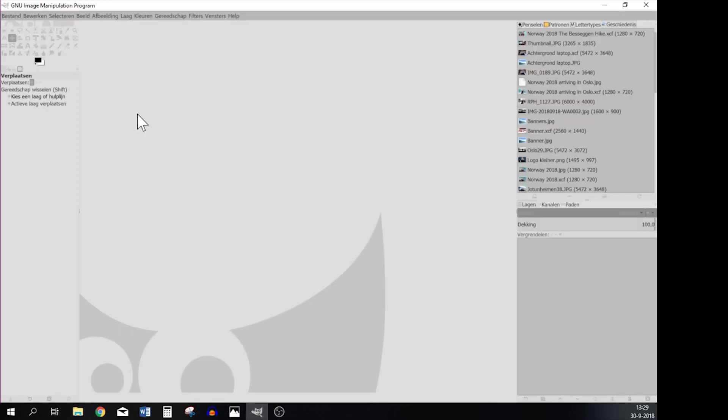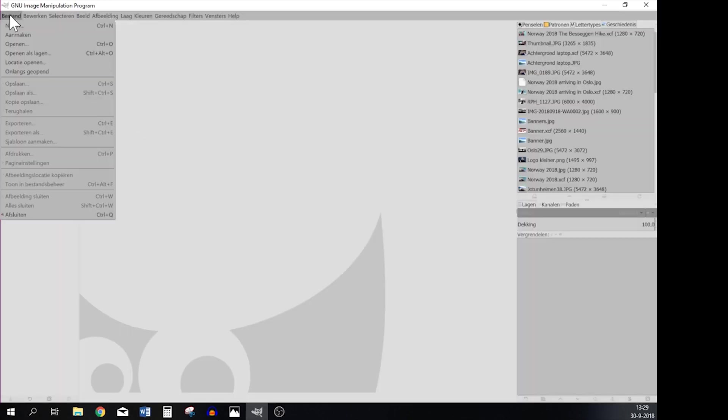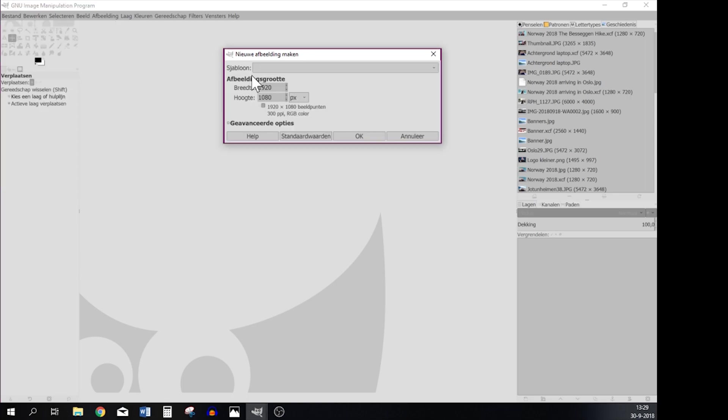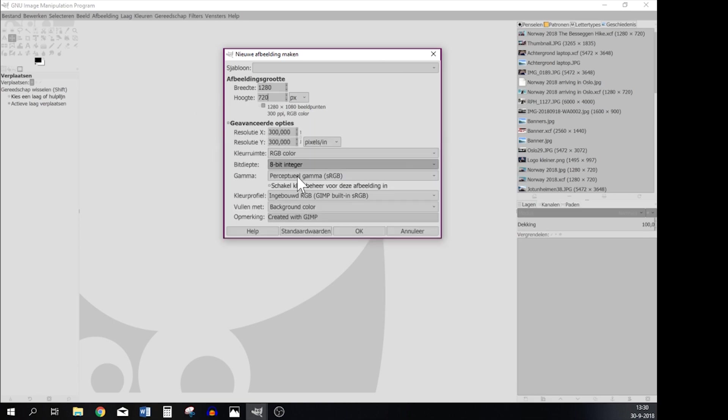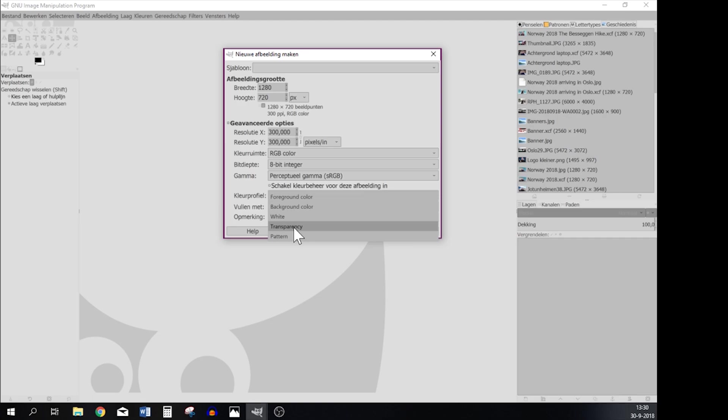So you're going to GIMP, select File, New, and then the thumbnail size is 1280x720. And you're going to pick transparency.